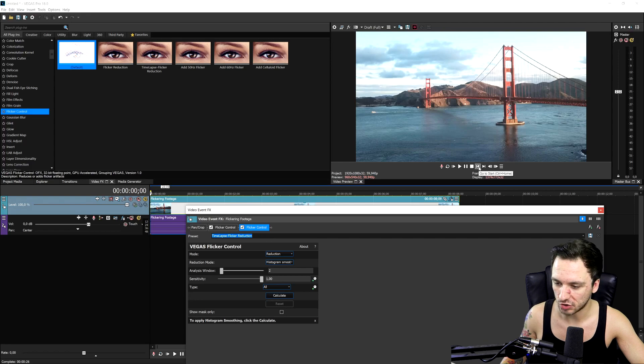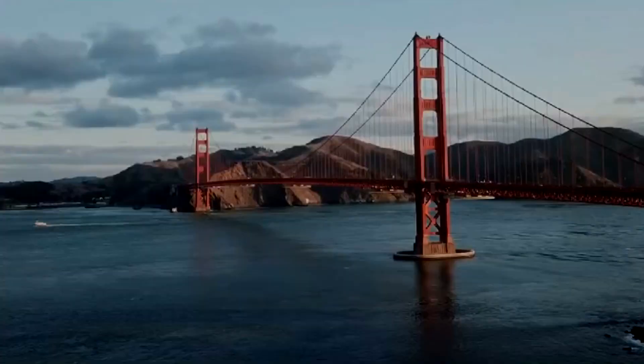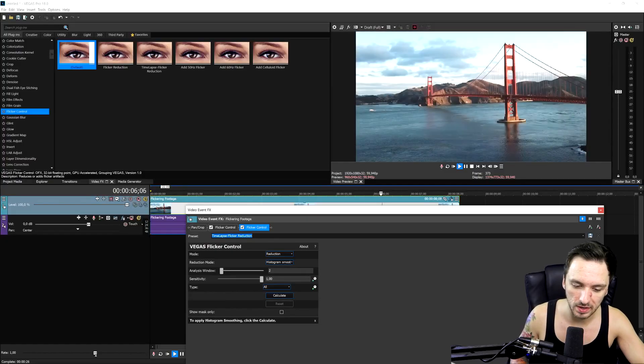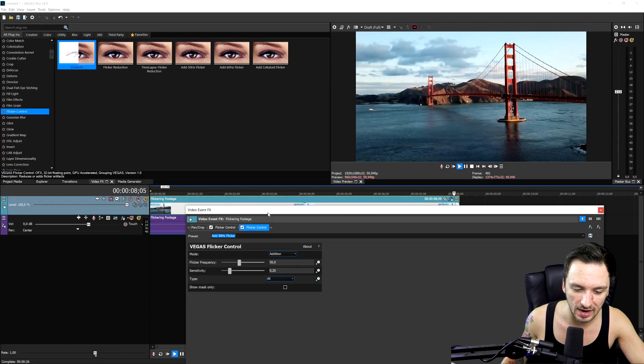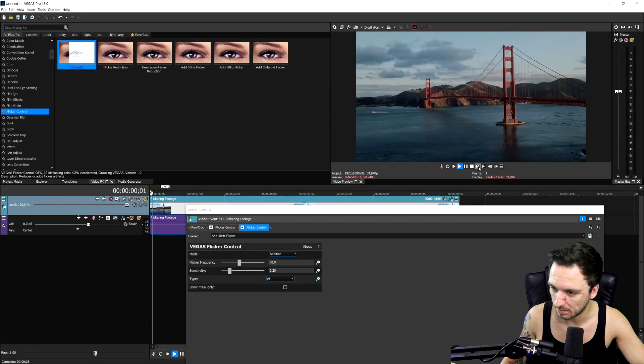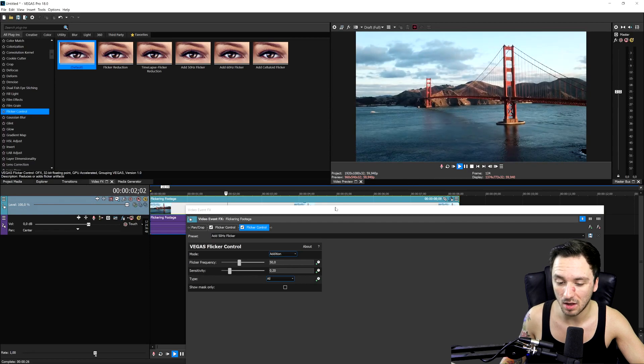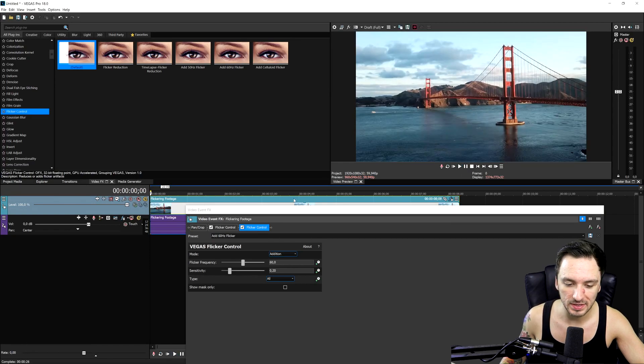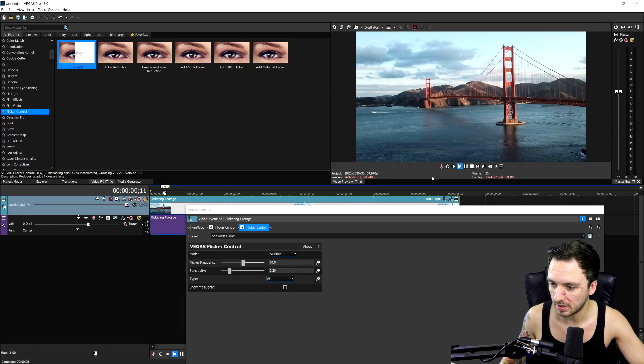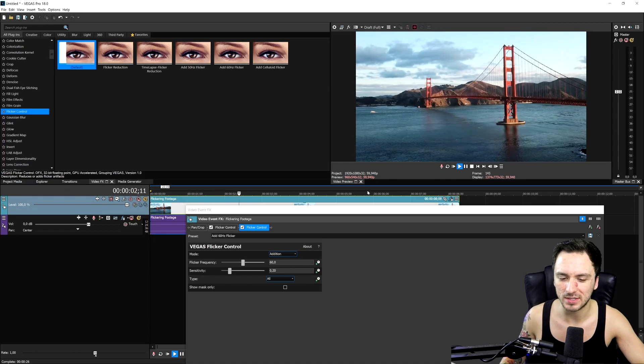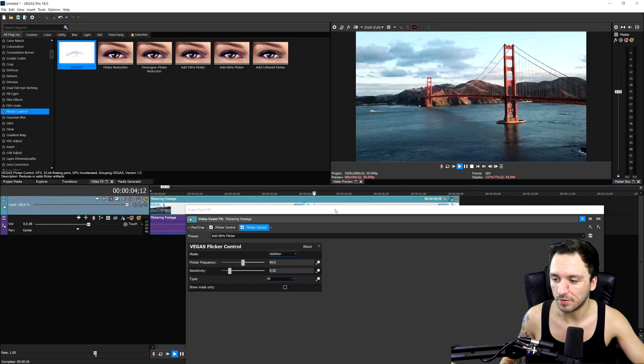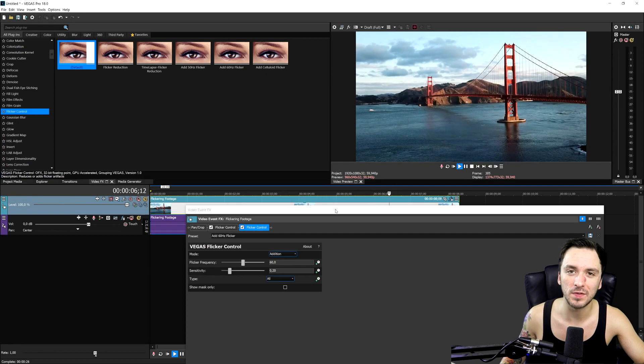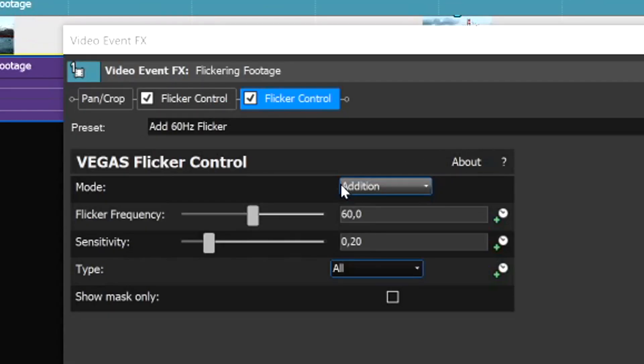Let's pick the next preset, the time-lapse flicker reduction. It's flickering quite badly again. Let's pick the other one, which is the add 50 kHz flicker template. It actually makes this a lot worse. Let's pick the 60 kHz flicker reduction. It's not really optimizing, but that's because this is not set on the video that we have.